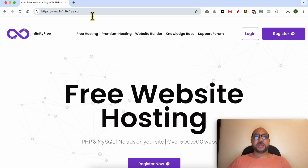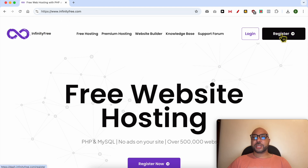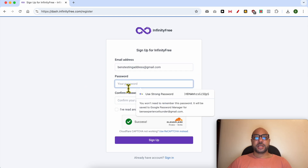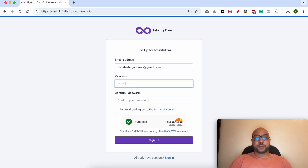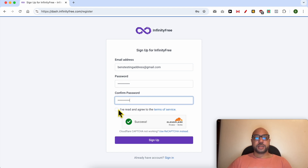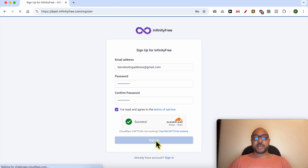This is infinityfree.com. First, click on the register button. Fill in your email address and your password, repeat your password, agree to the terms and services, and click on sign up.